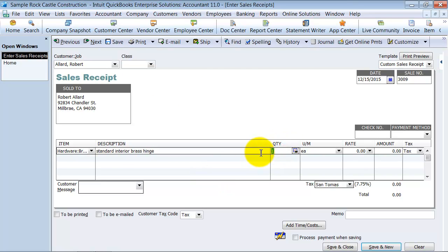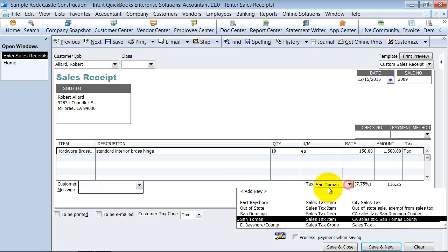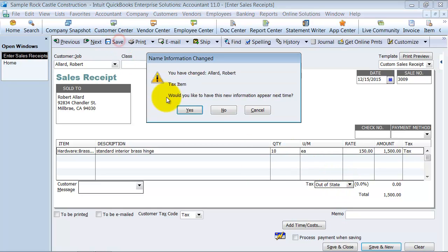I'm going to select a quantity of 10 and the rate is going to be $150 each. For these purposes I'm going to keep sales tax out of it because I don't really want to worry about sales tax right now. I'm going to go ahead and save this transaction.